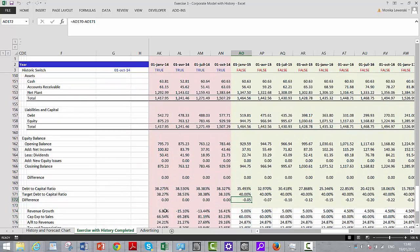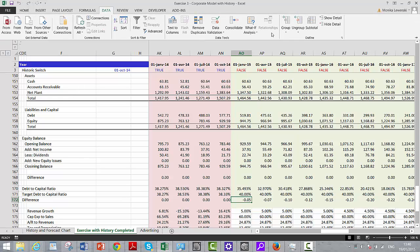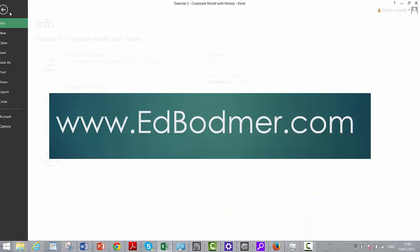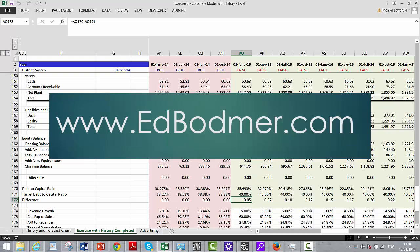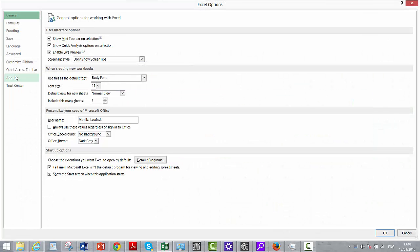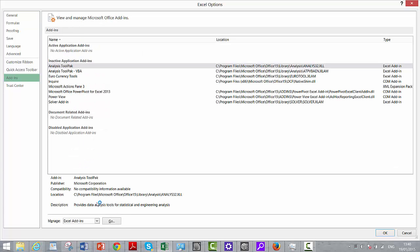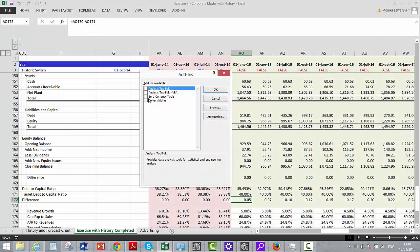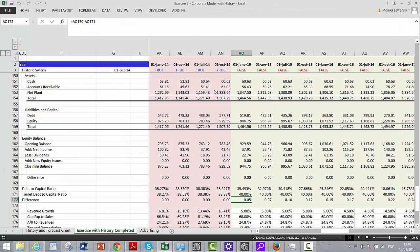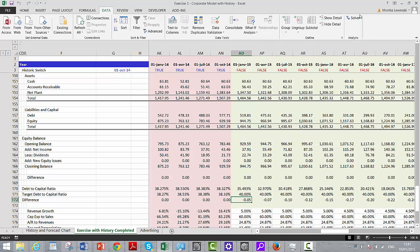We could run a goal seek for each year, but whenever you need multiple goal seeks you go to Data — and notice that I don't have the Solver installed, so we go to Options, then Add-ins, press Go, click on the Solver add-in, and press OK. Now if you go to Data, there's the Solver.